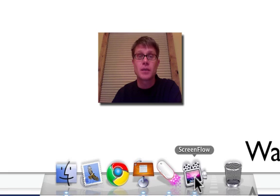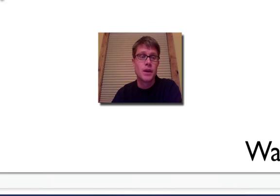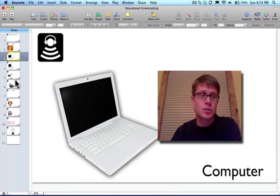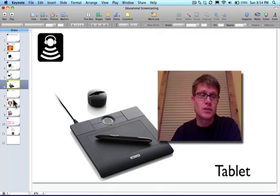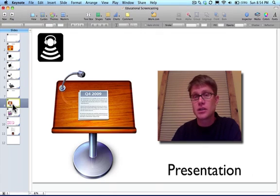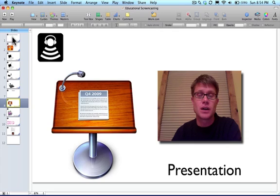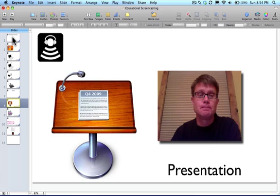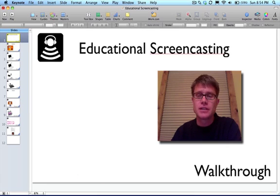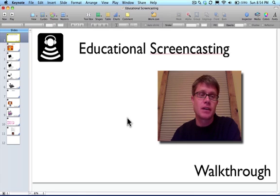So those are the three pieces of software: presentation software, pen software, and screen capture software. The first thing I do is put together a screen presentation — just like I'm going to lecture in class, I put down my ideas and organize those into a sequence of slides. On each of those slides I leave a space so I can insert video there when I get to the editing part.